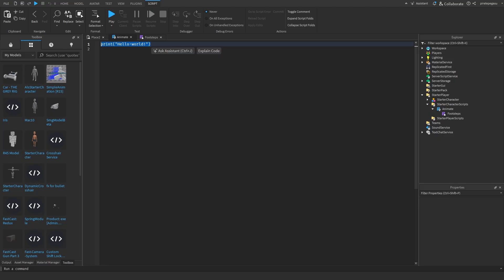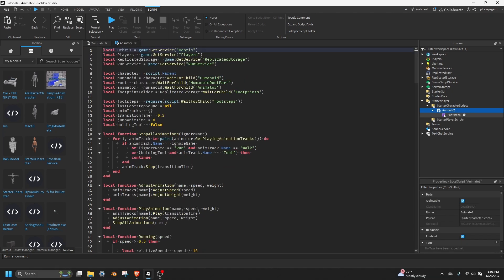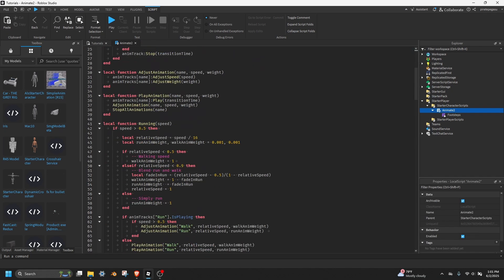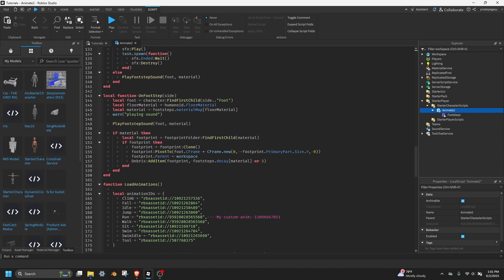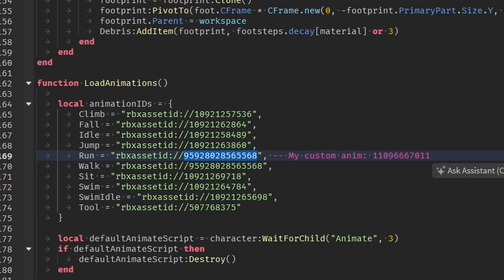In the animate script, paste this code, which I'll provide in the description. Locate the load animations function and replace the default run animation ID with the one we just created.